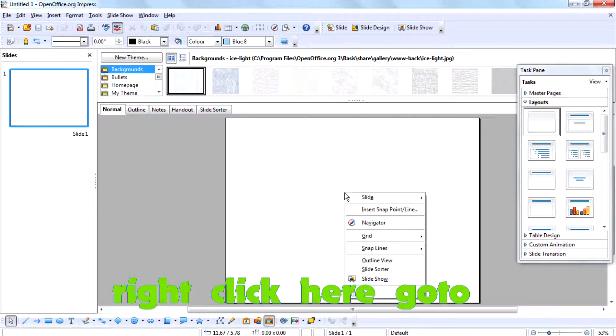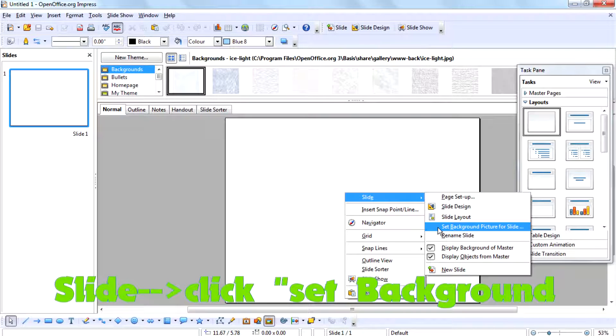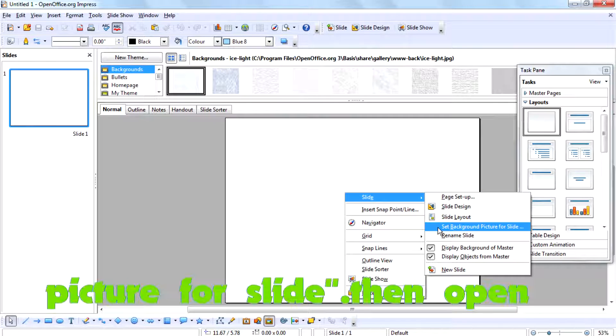So right click here, then go to slide, then click set background feature for slide.